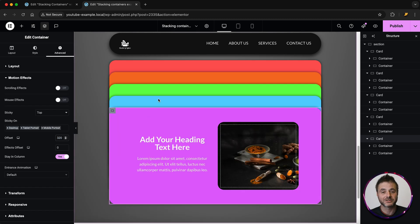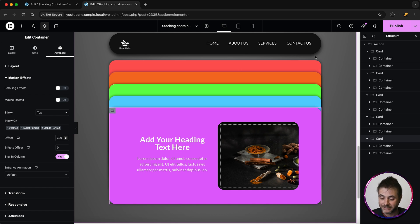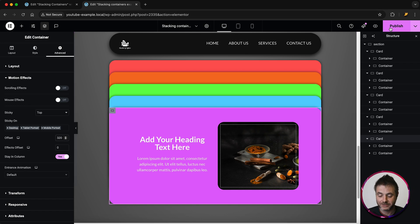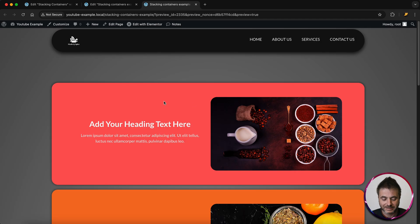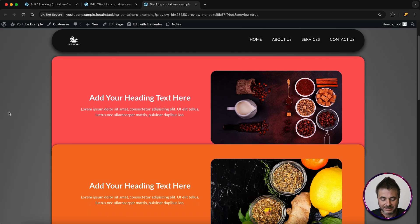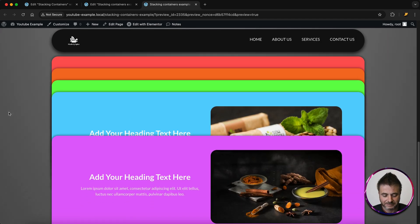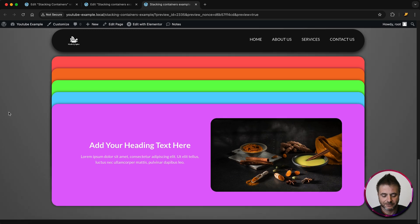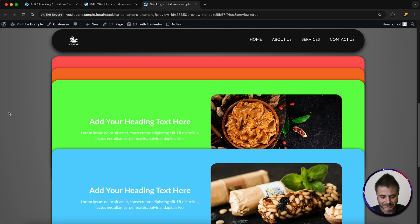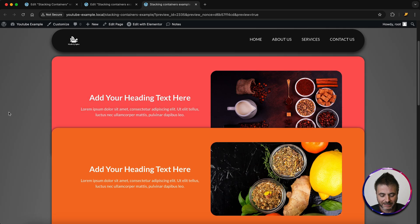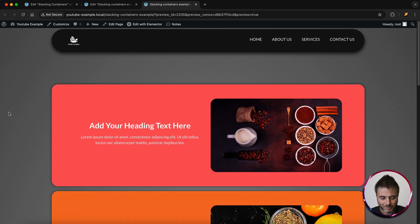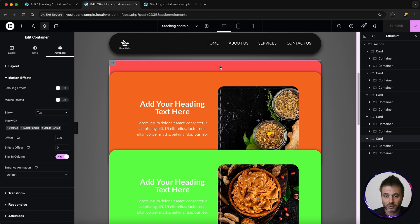Now you can see how this whole design is panning out and we're pretty much done. The last thing to do is click Publish, and when you view it on the front end you can see how this looks as you're scrolling down. If you scroll back up, you can see how they unstack. It's a great design.